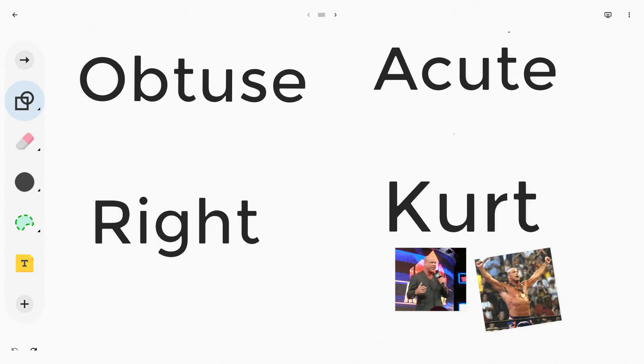So we have a couple kurt angles right here. Let's see if we can draw obtuse, right, and acute angles as well.